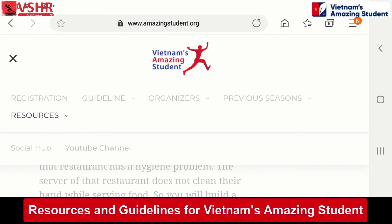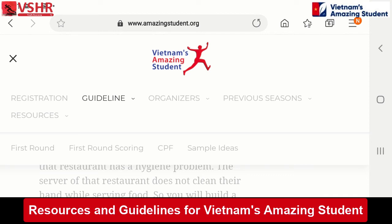Subscribe to the YouTube channel so you can see every up-to-date video — there are a lot of tips in the channel too. Don't forget to subscribe to the YouTube channel and also join the social hub, which is a Facebook group where you can ask questions and there are a lot of mentors and organizing team members who will answer you. Do not forget to join this Facebook group — it's going to be very helpful. Even if you are not a contestant, you can still raise questions and see all the different updates on the contest, scholarships, and everything. So do not forget to be a member of the social hub. These are the two things — guidelines and resources — you should know about for your youth development through Vietnam's Amazing Student.